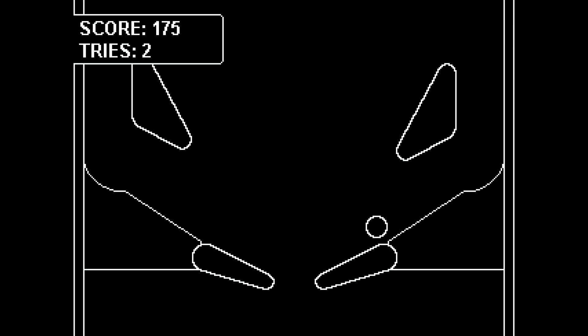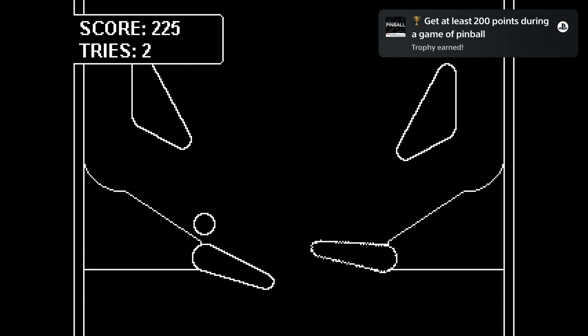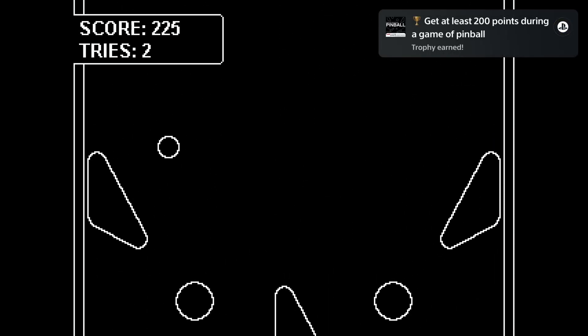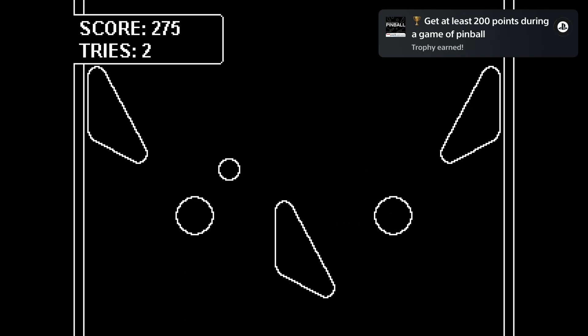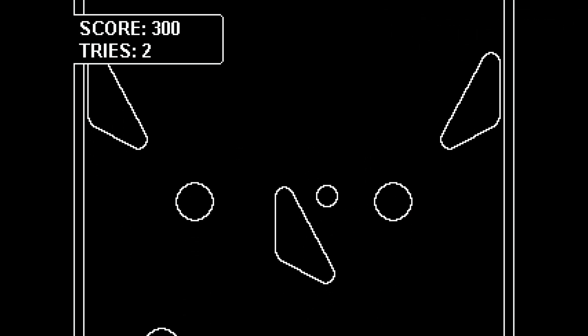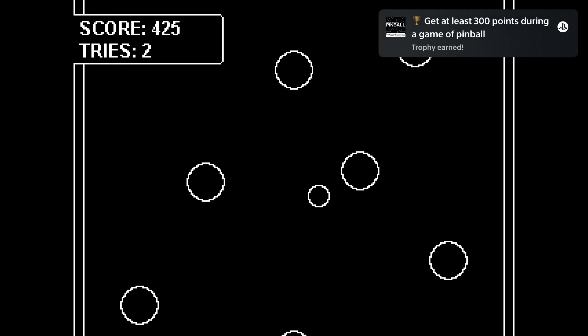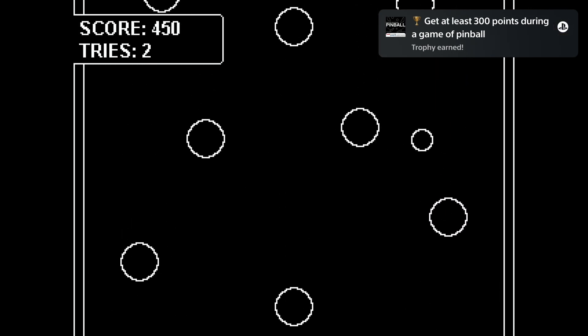If necessary, you can reset the ball by pressing the triangle button. You have three tries to get 1000 points. If you lose all your tries or balls, your score gets reset. That's basically everything you need to know about the game.